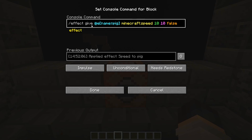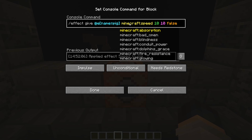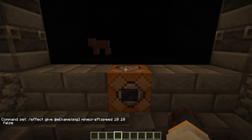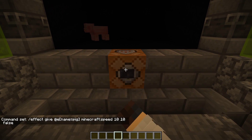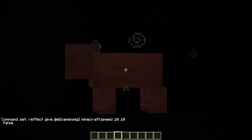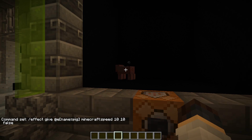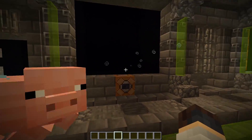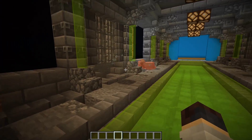Over here we use the effect command. You do /effect give, then whatever targeting you're doing — we're doing a named pig called 'pig'. Giving it the effect 'speed' for 10 seconds with an amplifier of 10. You can also add a flag which allows it to show particles or not — we'll put that to false. So now when I push this command, it's giving the pig speed. There it goes — he's fast.